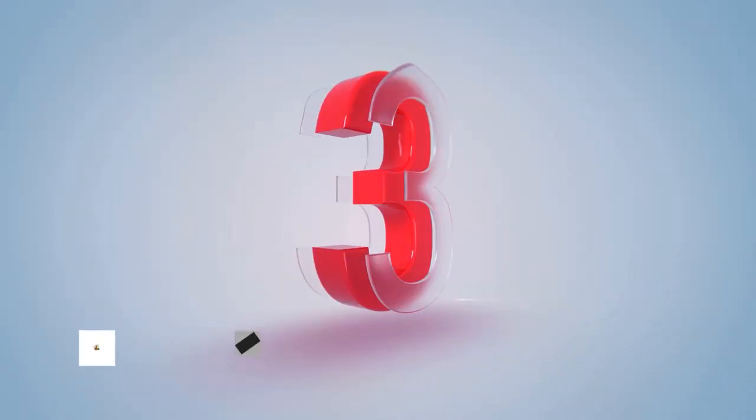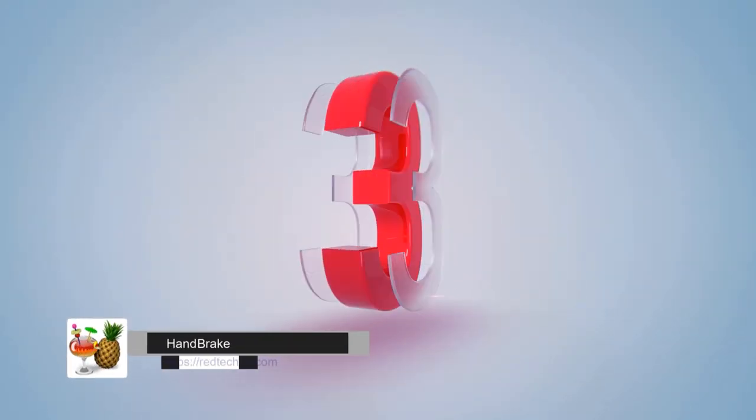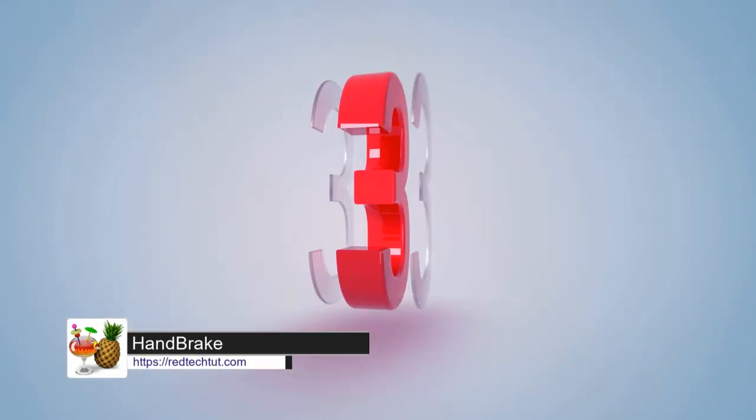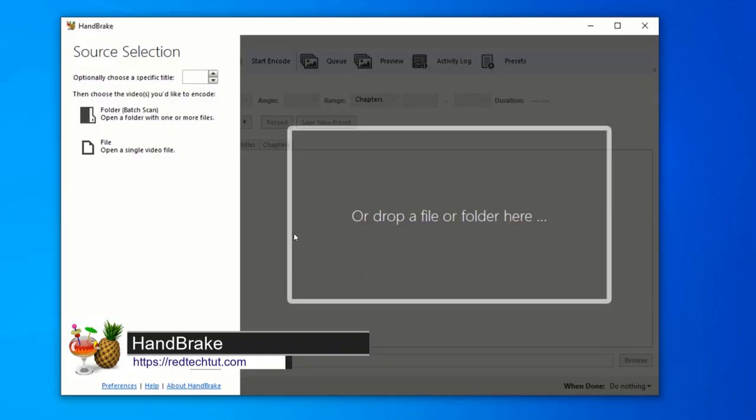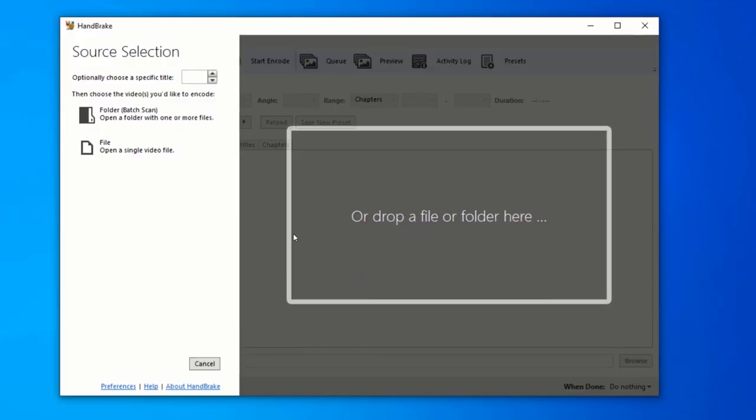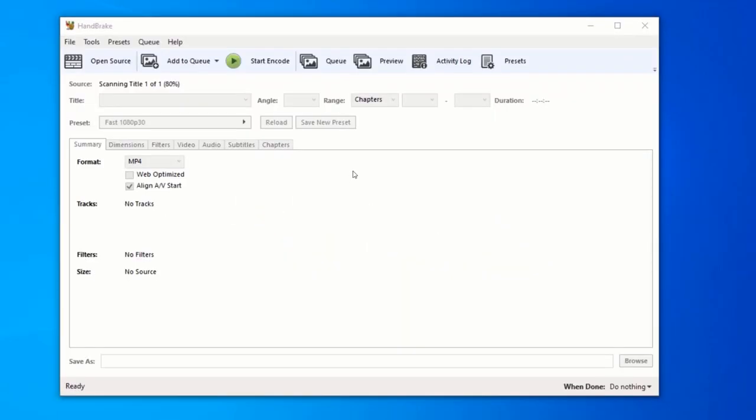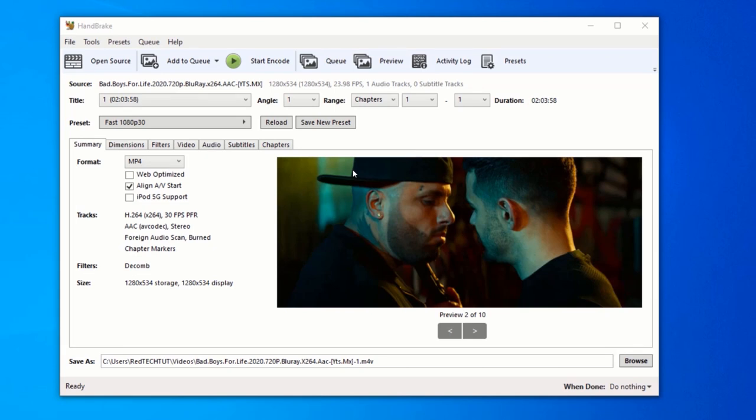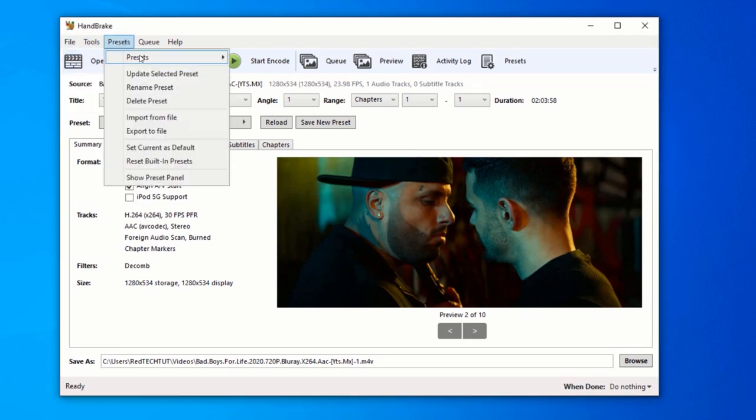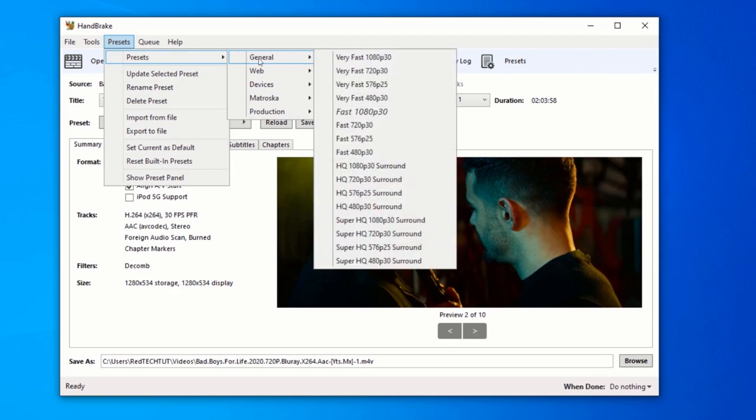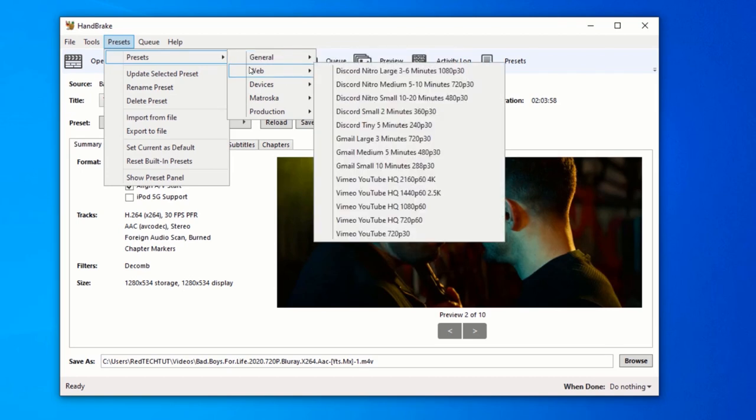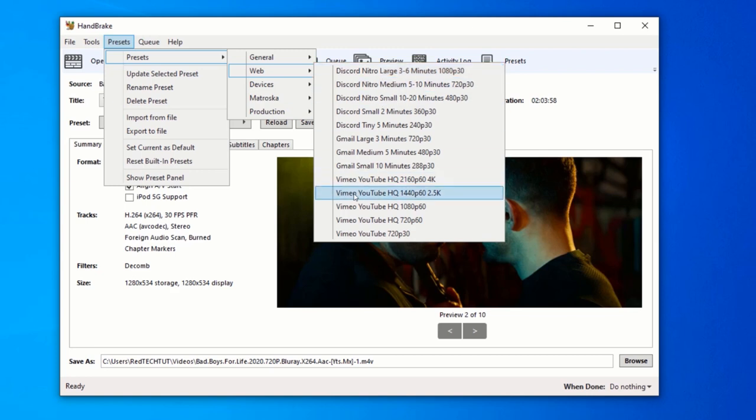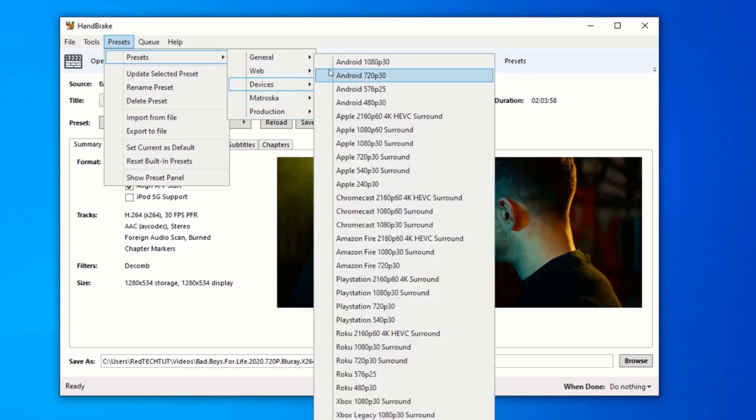At number 3, we have Handbrake. Handbrake is one of the best free video converters available. This is a professional video converter program that can output videos from multiple video formats such as MP4, MKV, AVI, TS, M2TS, as well as digitized Blu-ray and DVDs to MKV, MP4, and WebM formats.